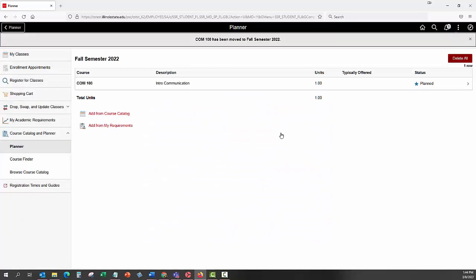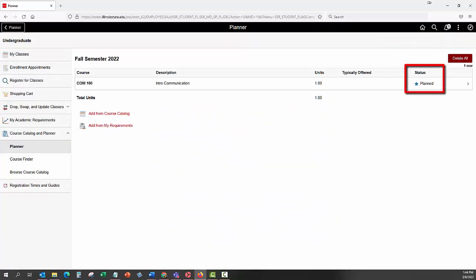A blue star with the word Planned will appear in a new column labeled Status. This indicates that you have successfully added the class to the term. You can add classes to your planner by using the Course Catalog or My Requirements.